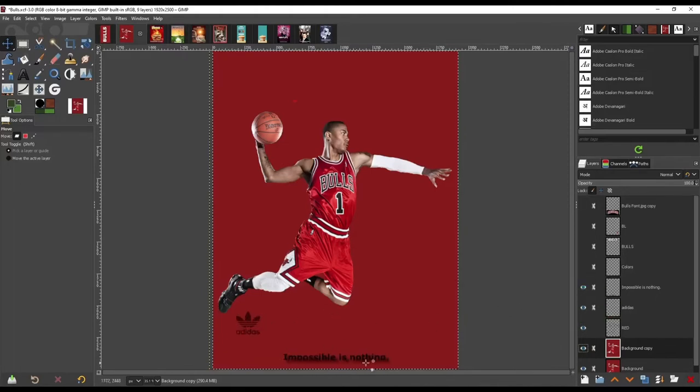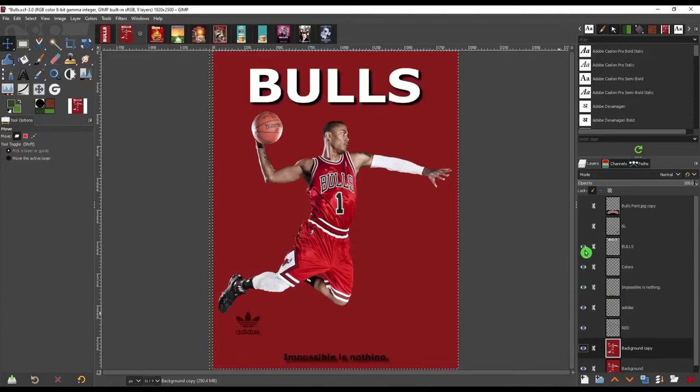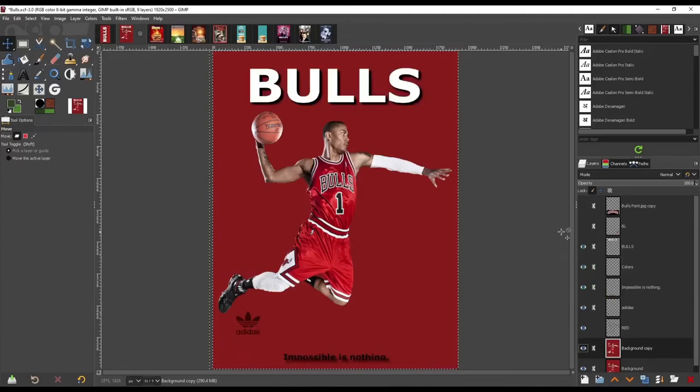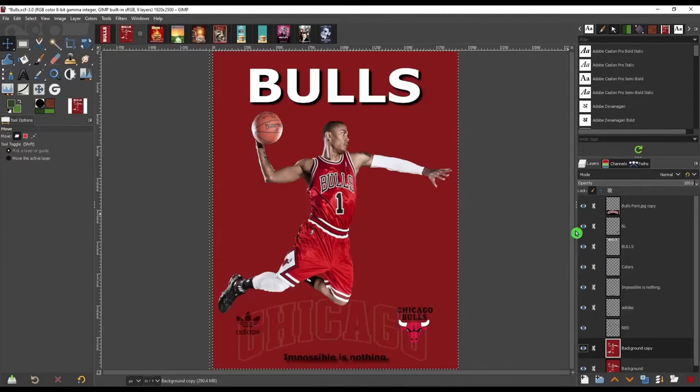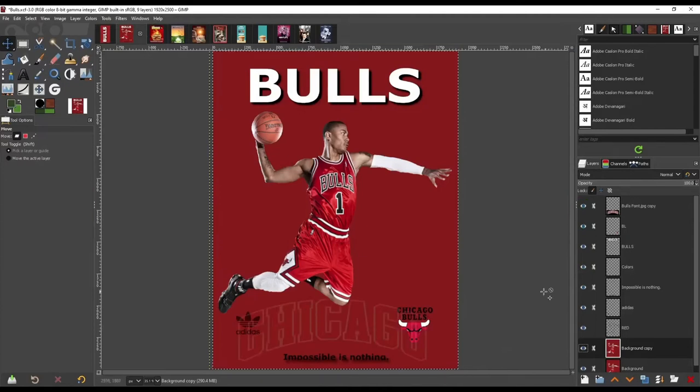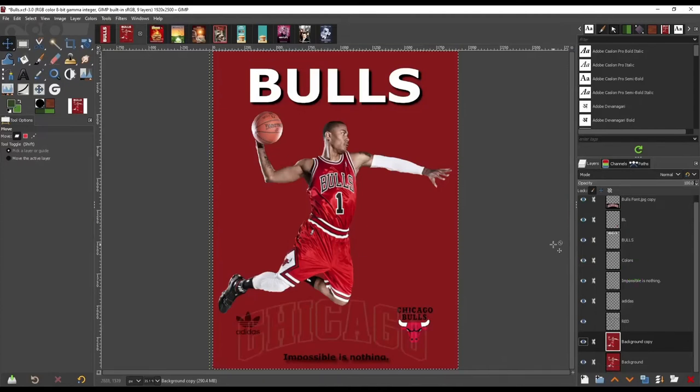I brought in the Adidas logo. And I, of course, decreased the opacity. Brought in the tagline and the Bulls. And this is just an example of what I did. But mine was a lot cleaner than this. I brought in the Chicago logo. And that was pretty much it.